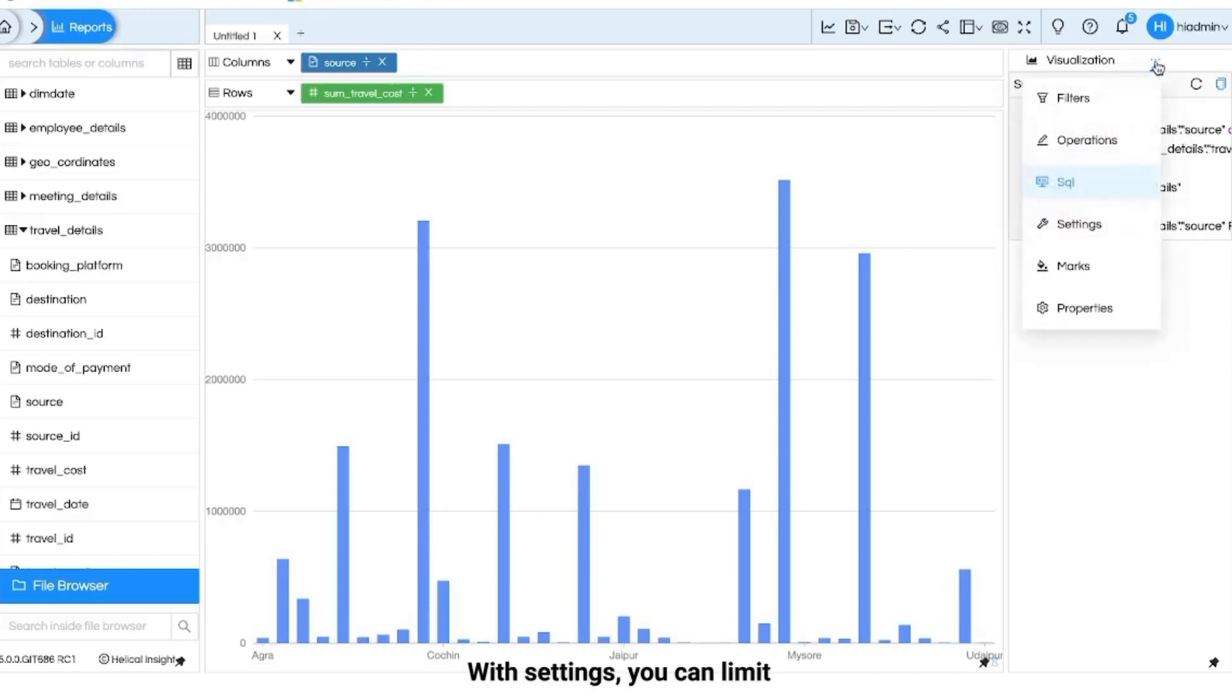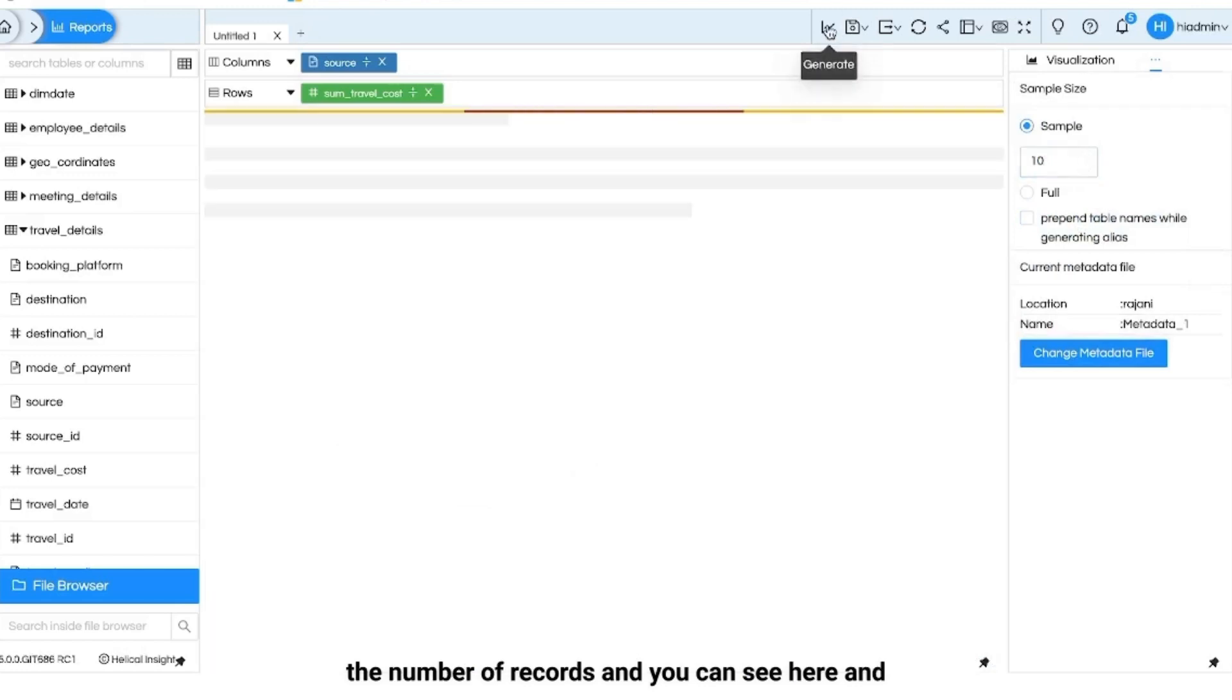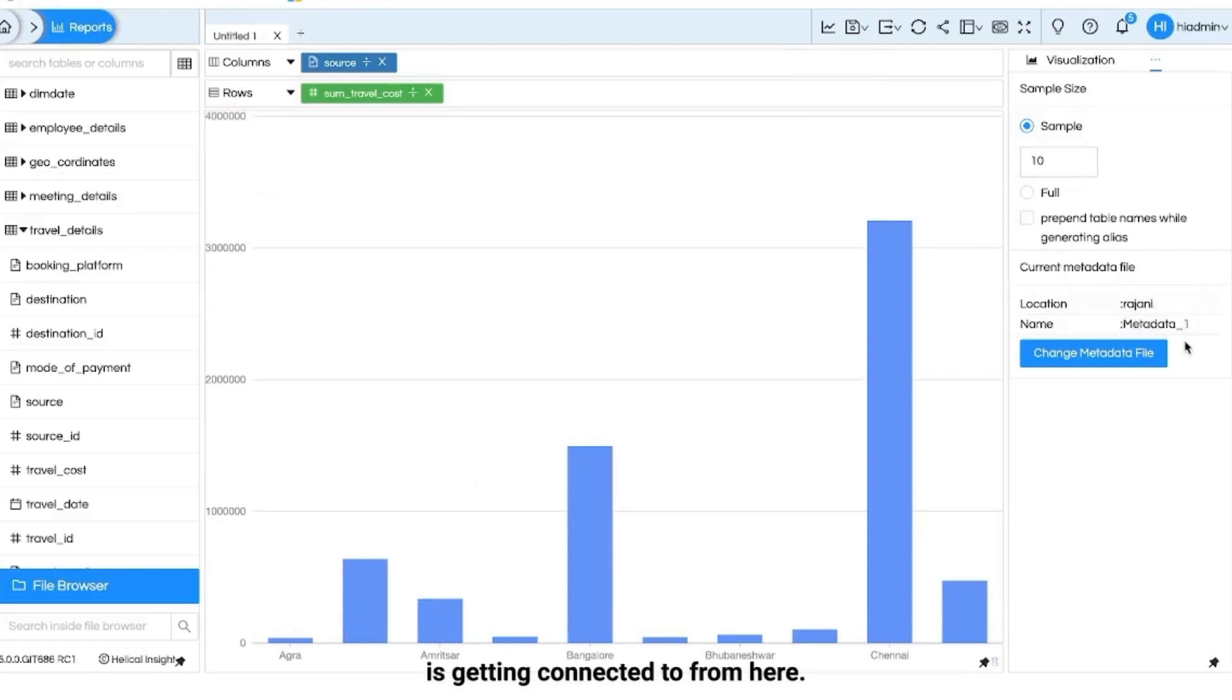With settings you can limit the number of records and you can see here and can see to which metadata report is getting connected to from here.